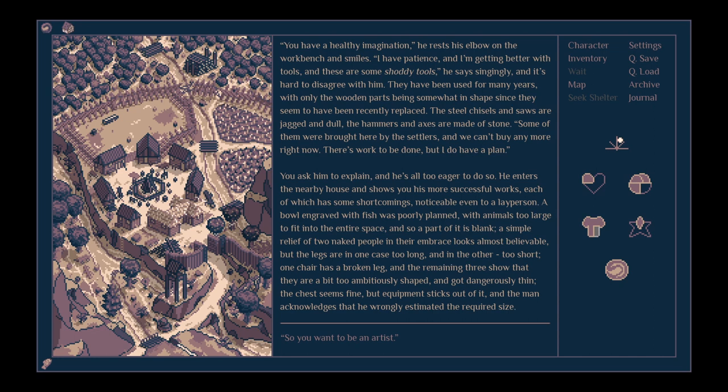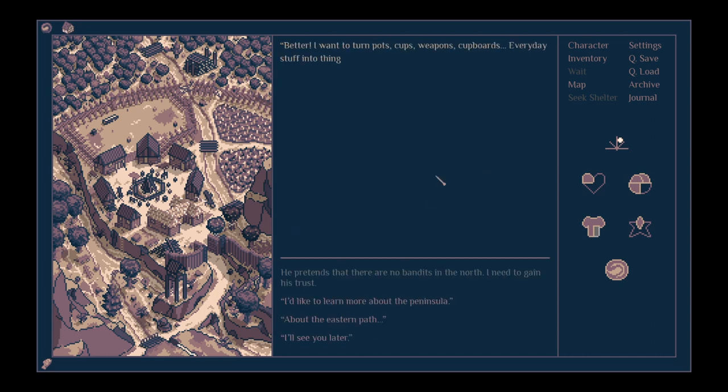You ask him to explain, and he's all too eager to do so. He enters the nearby house and shows you his more successful works, each of which has some shortcomings, noticeable even to a layperson. A bowl engraved with fish was poorly planned. A simple relief of two naked people in their embrace looks almost believable, but the legs are in one case too long, and in the other too short. One chair has a broken leg. The chest seems fine, but equipment sticks out of it.